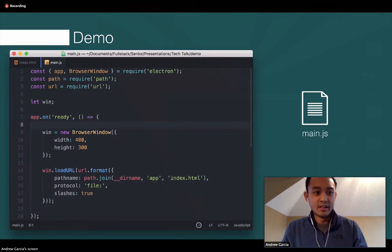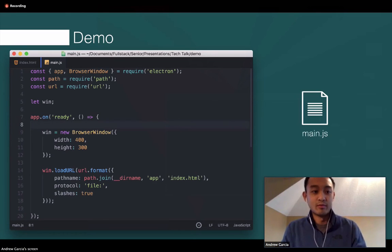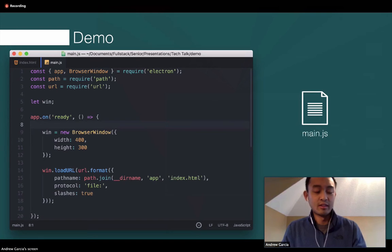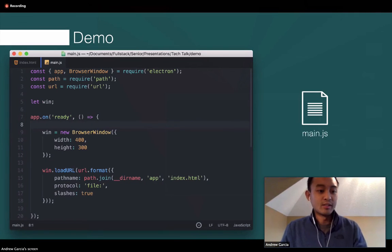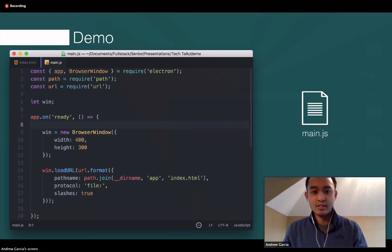Next up is the main.js file. Here we require in Electron and two other helper functions, path and URL. On line five we set up a window object. On line seven we do app.on ready — so when the application is actually ready, we create a new browser window on line nine. This is a constructor function where you can set the width, height, and other features such as whether you want a frameless or framed window. Then we set this to the window object.